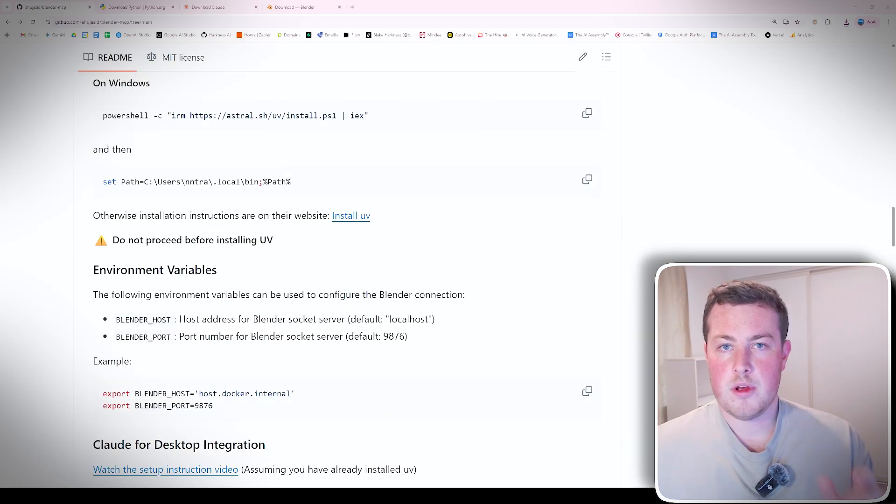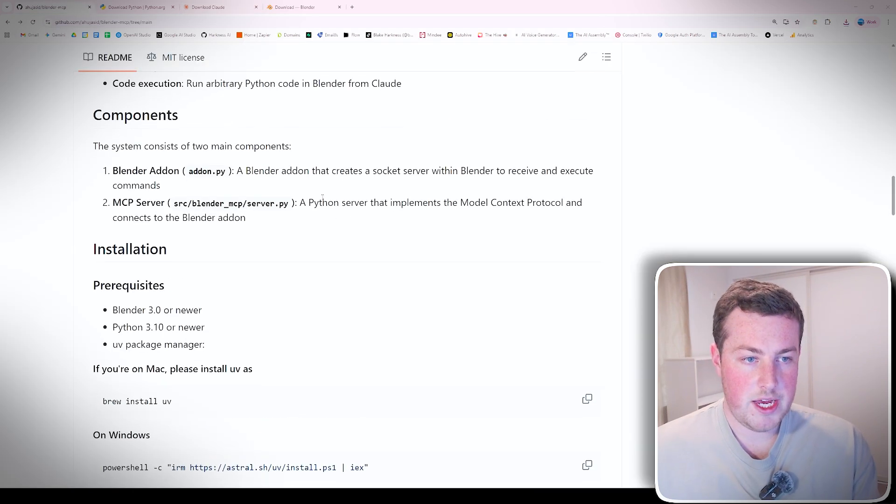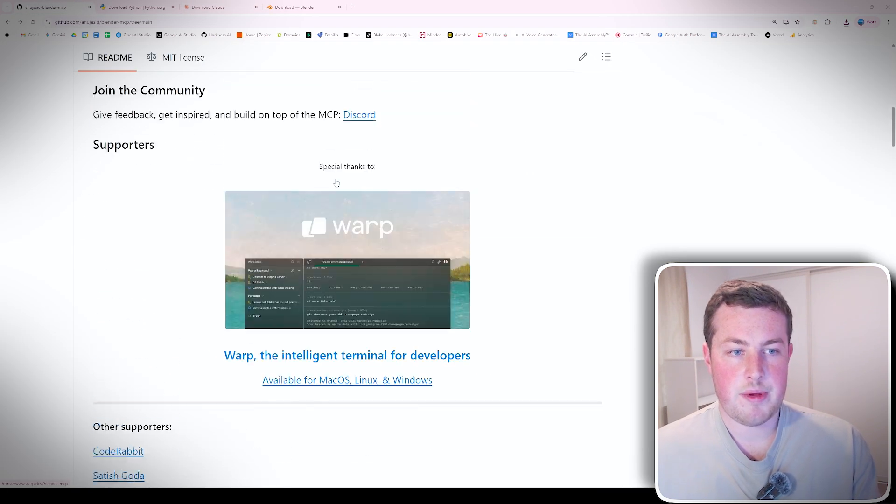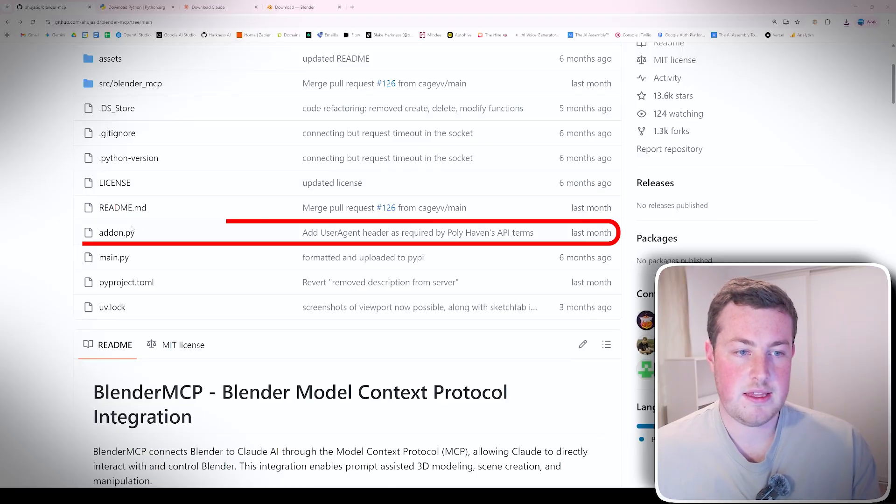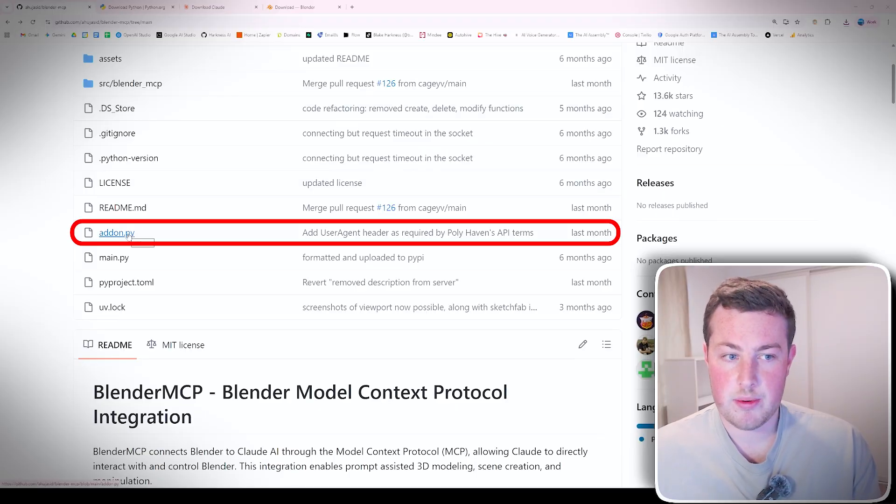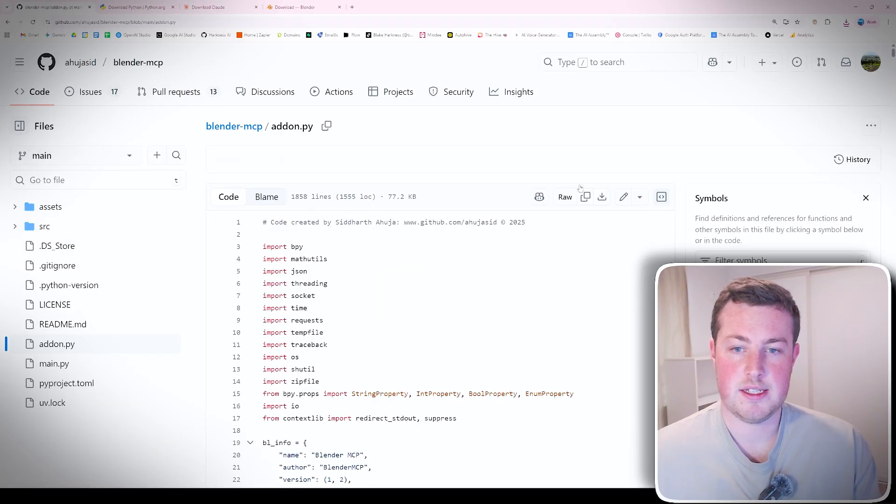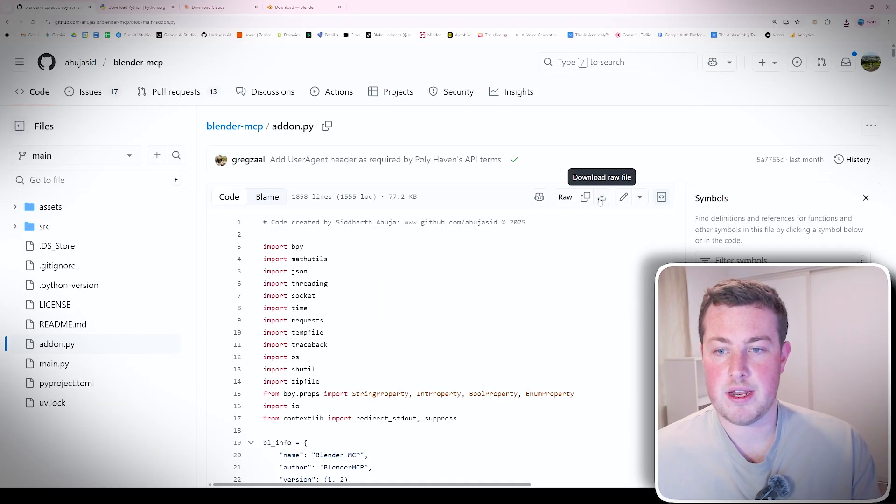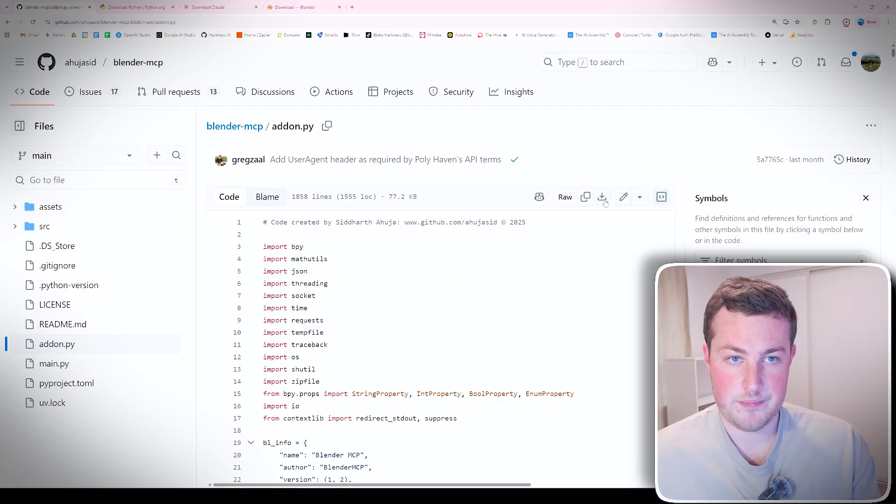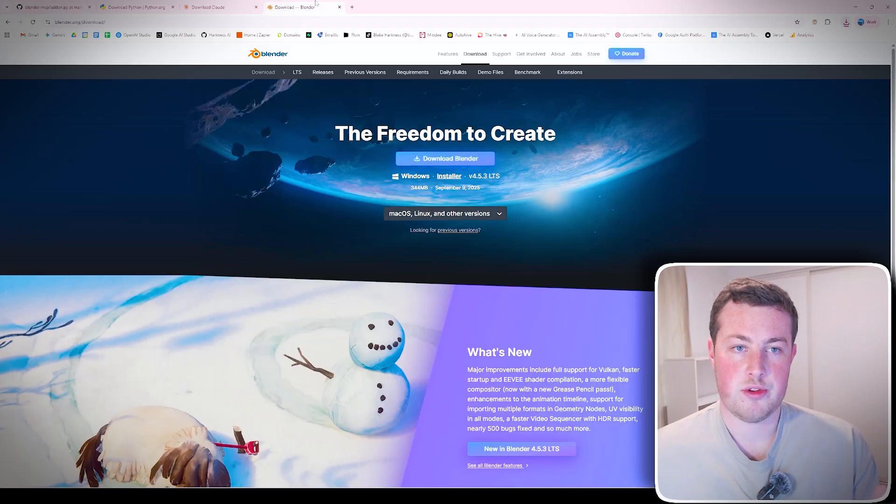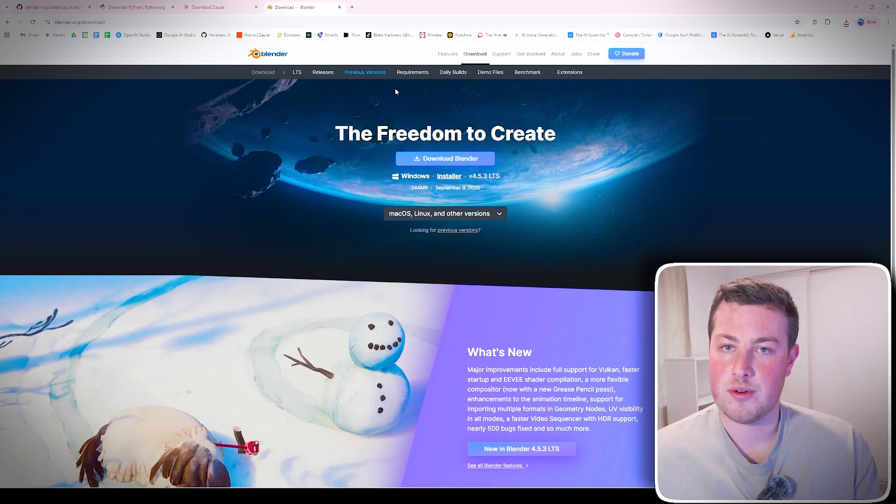Going back onto the GitHub repo page, we'll scroll up and we'll see the different code files there. We only need the addon.py one so we can click into that. There's a download button up here, download raw file, we'll download that as well. Make sure that Blender is also installed.